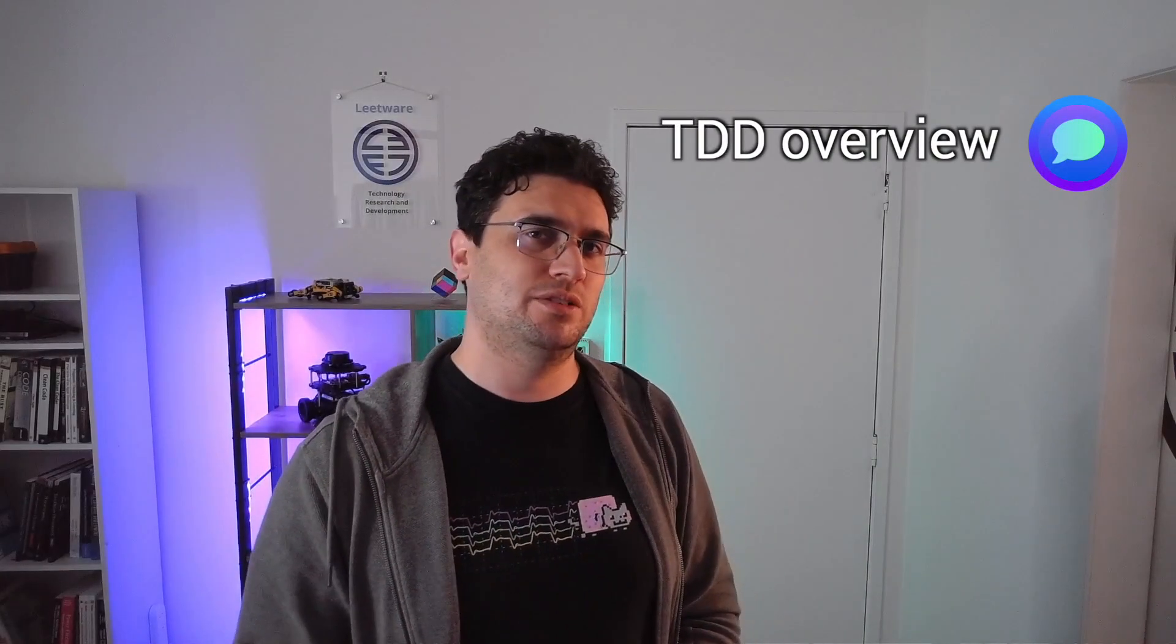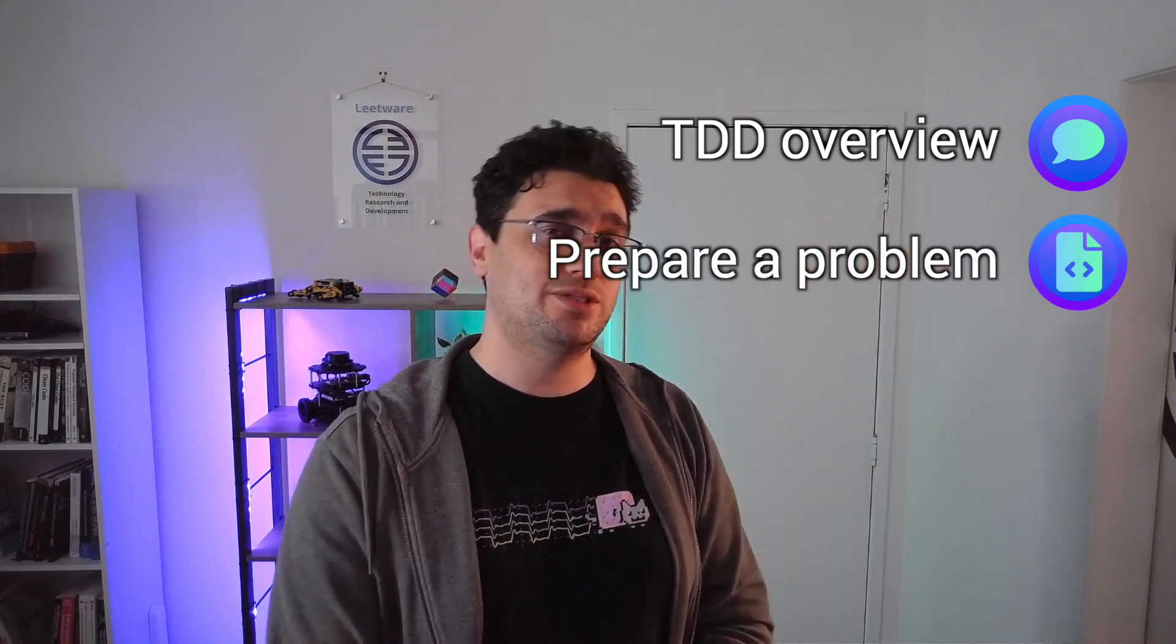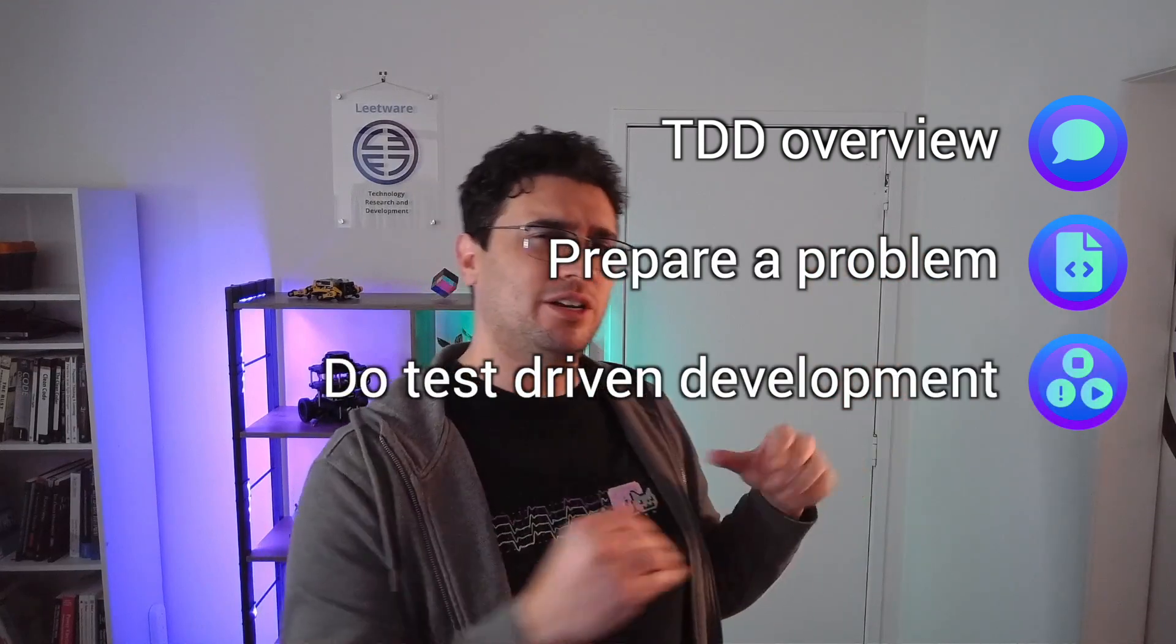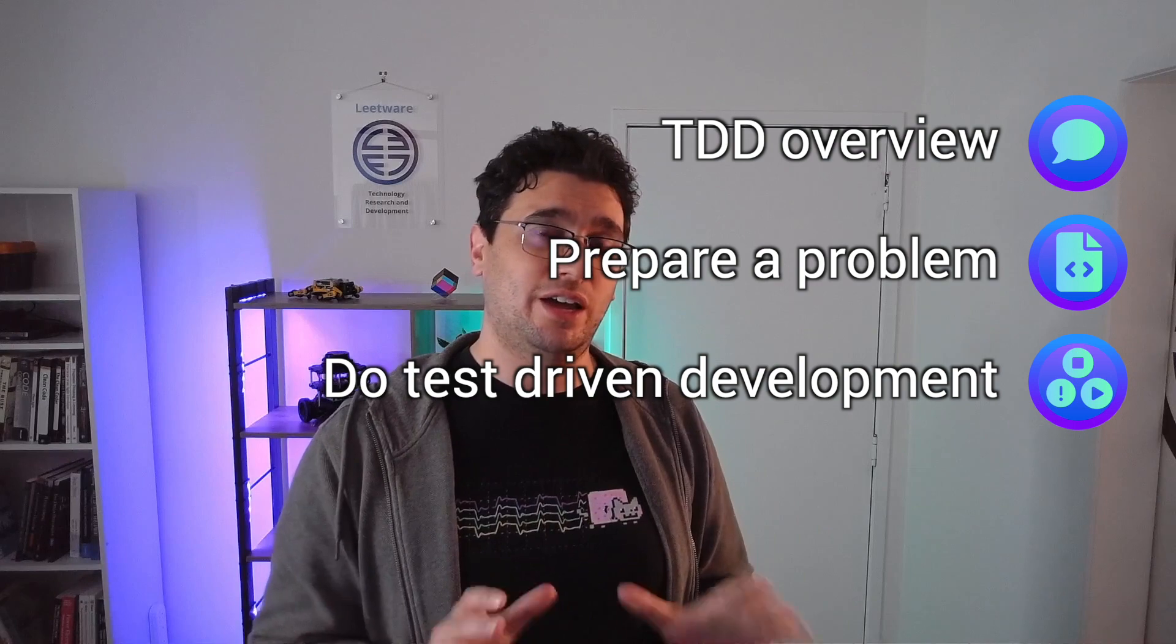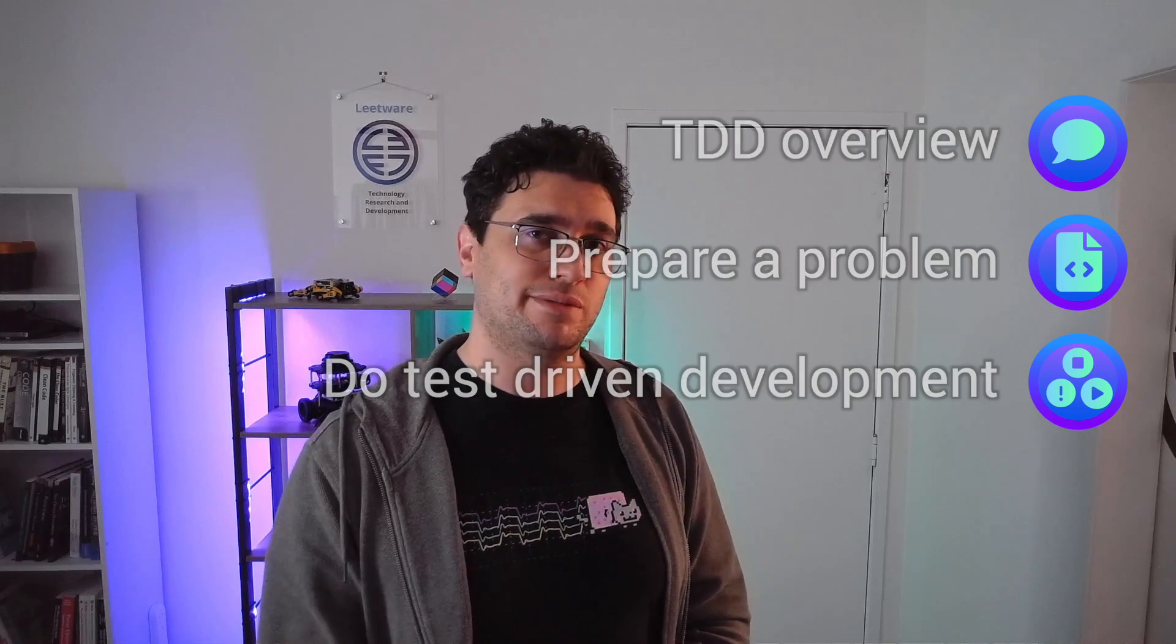First, we're going to discuss the general concepts behind test-driven development. Then we're going to set up a problem to test drive, and then finally, we're going to spend the majority of this video actually doing test-driven development.